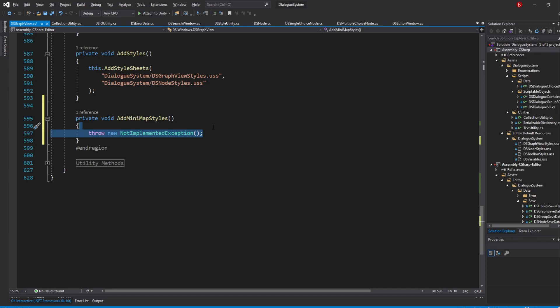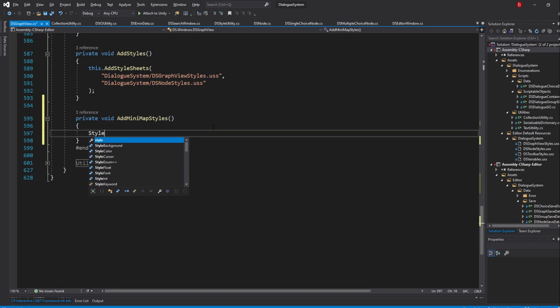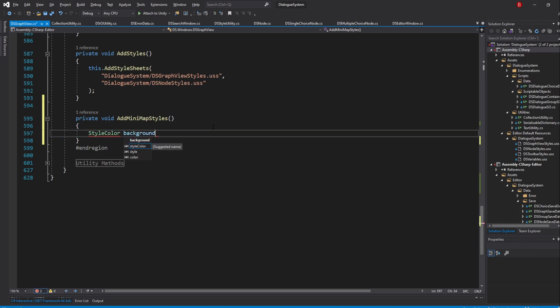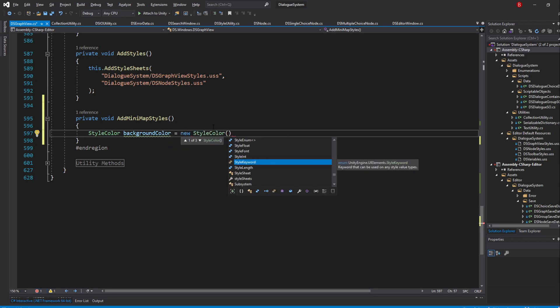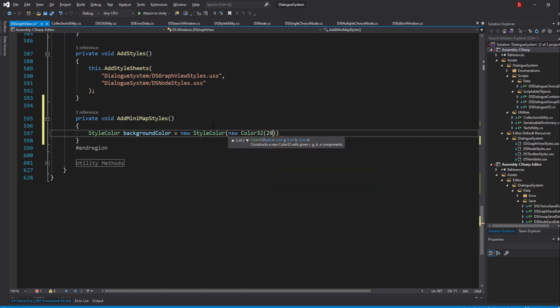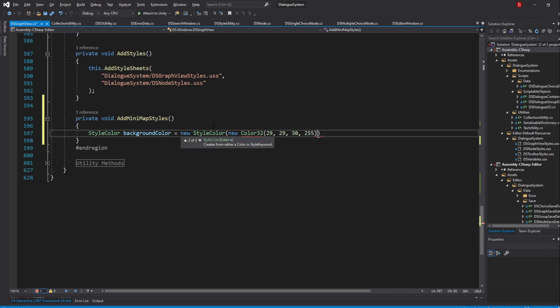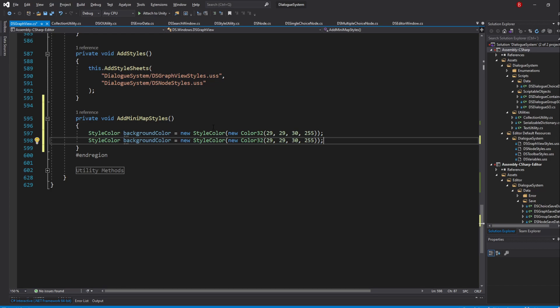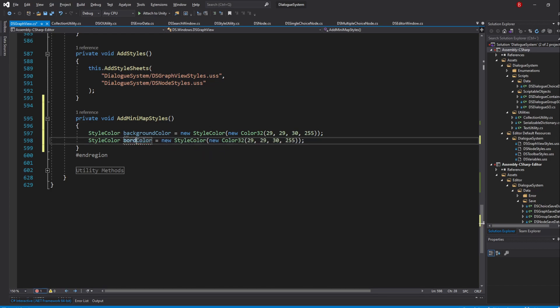We'll be creating StyleColor variables and assign them to the respective style variables. So type in StyleColor and I'll name it BackgroundColor. Then call its constructor and pass in New Color 32, 29, 29, 30 and 255. I already have the codes I want to transform it to RGB but feel free to use your own. Duplicate this line by pressing Ctrl-C and then Ctrl-V and swap the name to be BorderColor instead. I'll make the RGB code be 51, 51, 51.